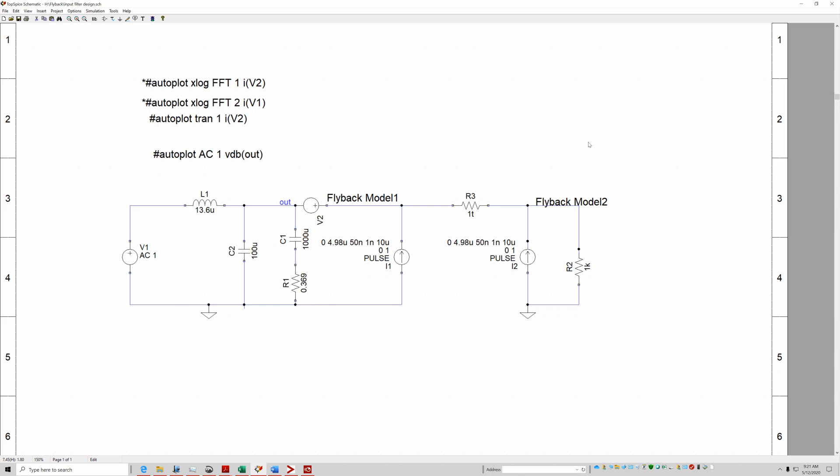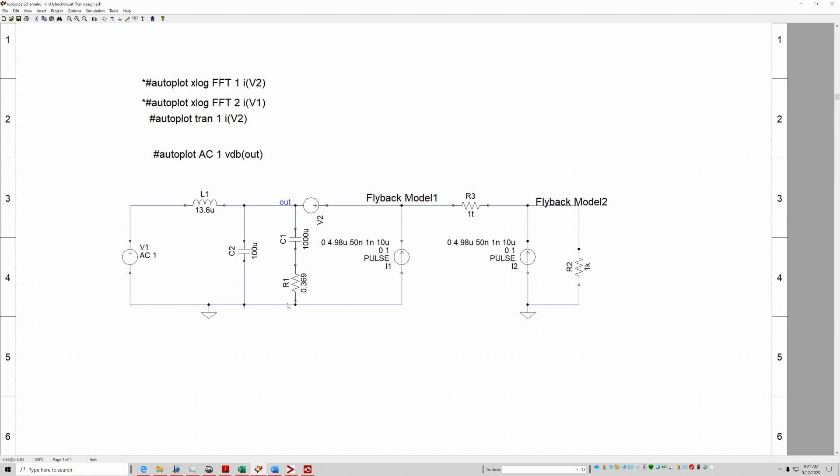On one of the LinkedIn posts I had mentioned that you could put two power supplies and connect them to one input filter. You would do that in case you had constraints in space and also money, but mostly because of space. So you can put two power supplies and only use one input filter.